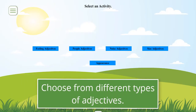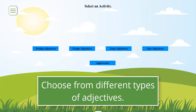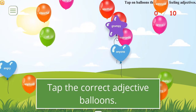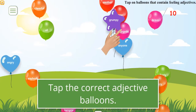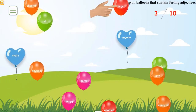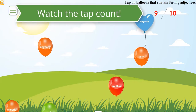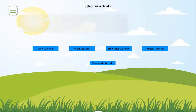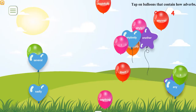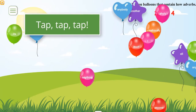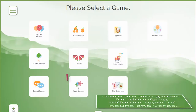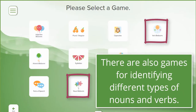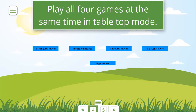Choose from different types of adjectives. Tap the correct adjective on the balloons. Watch the tap count. So many types of adjectives. There are also games for identifying different types of nouns and verbs.